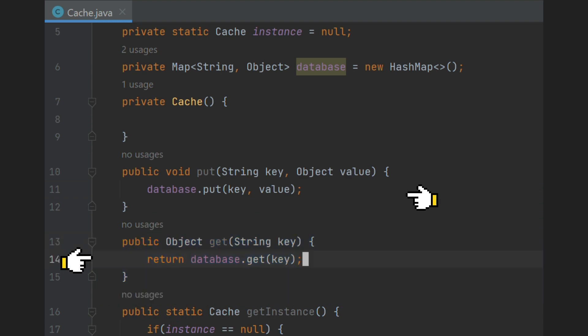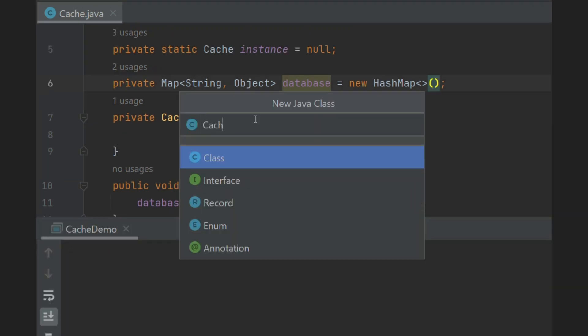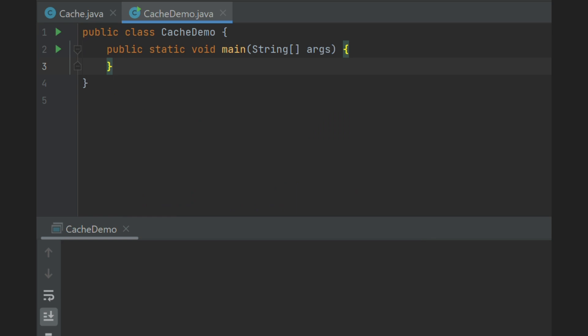Now we will test the singleton class. Let's create demo class with main method. Here we will try to get instance of cache and perform some operations.